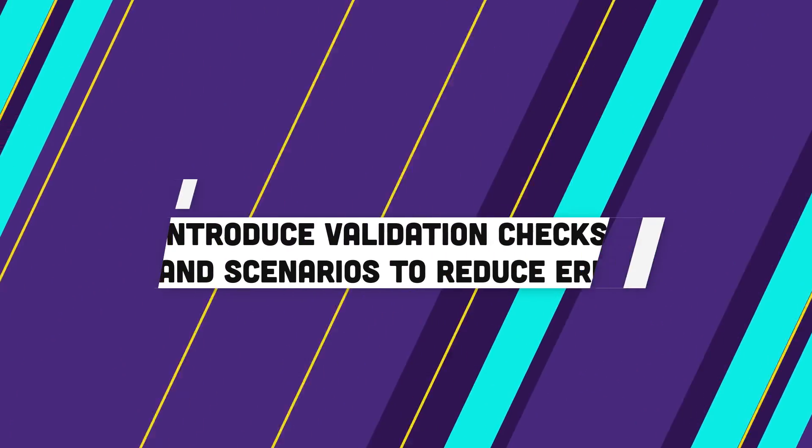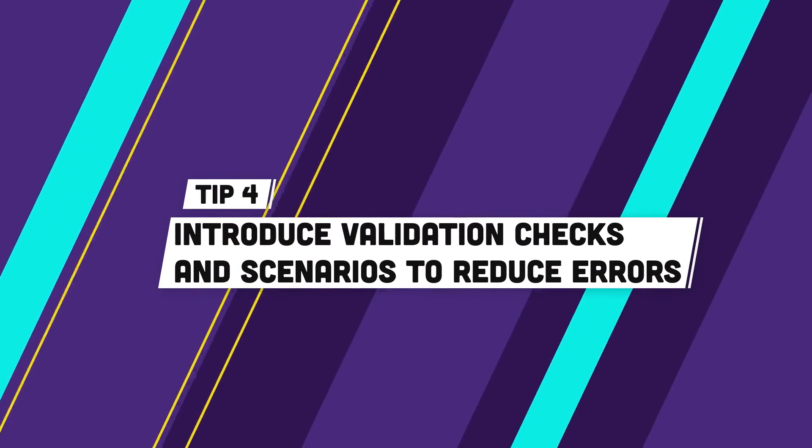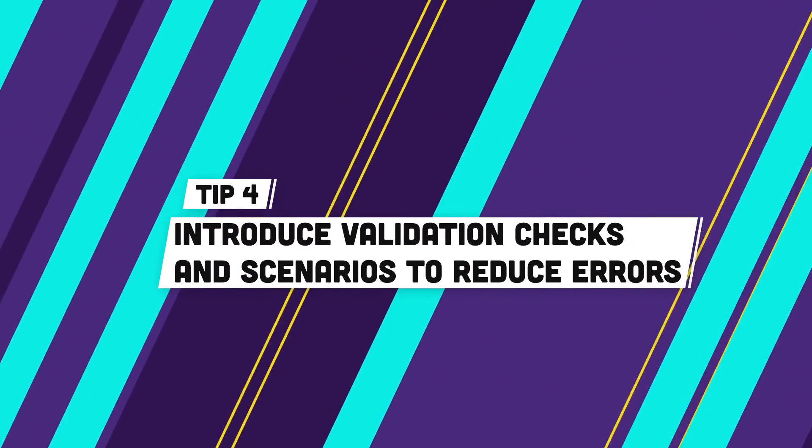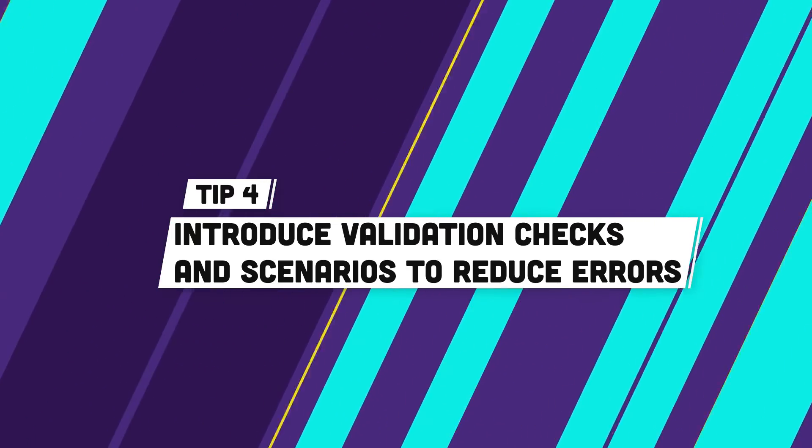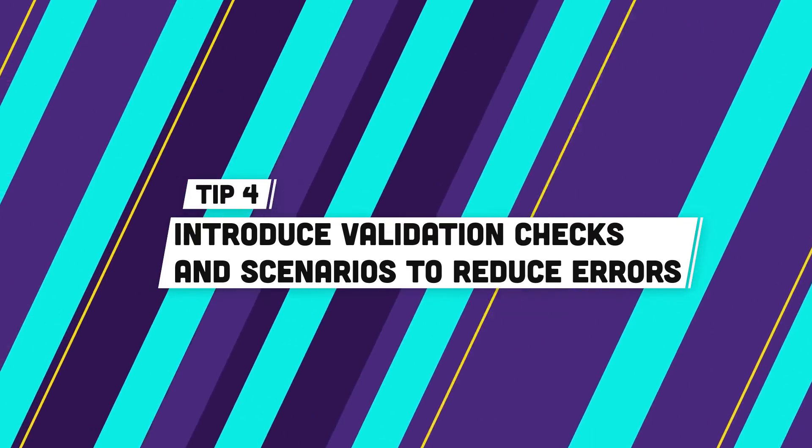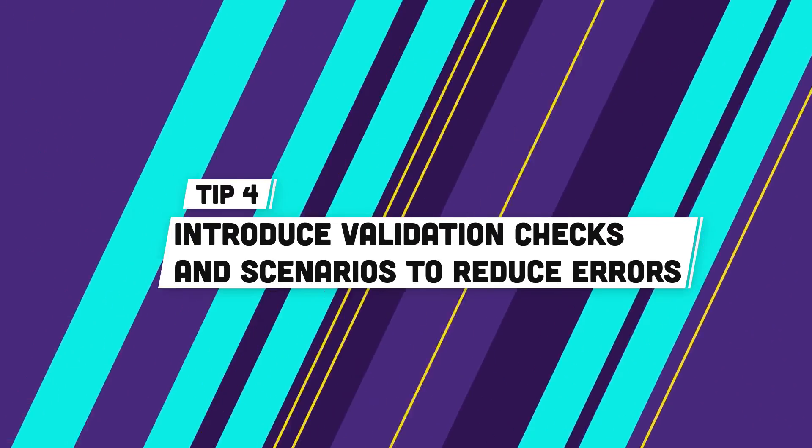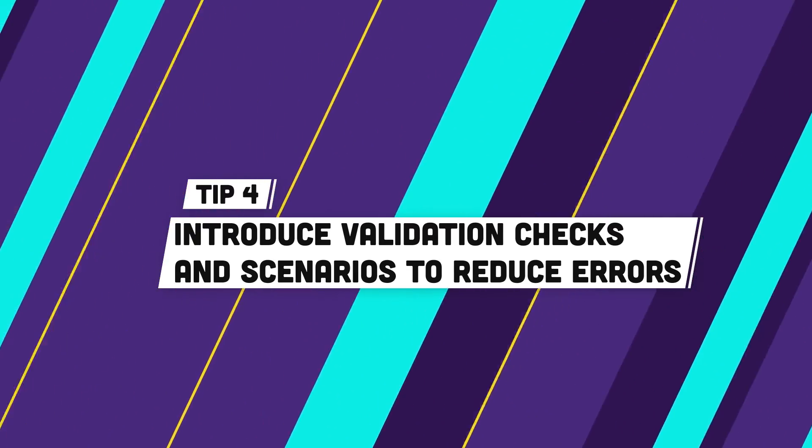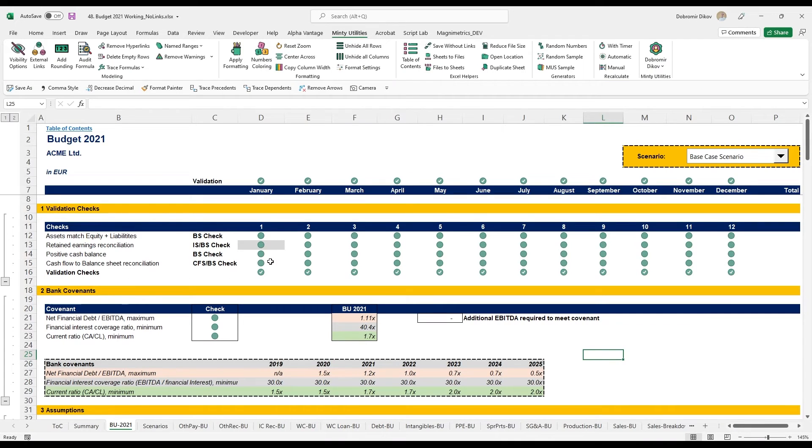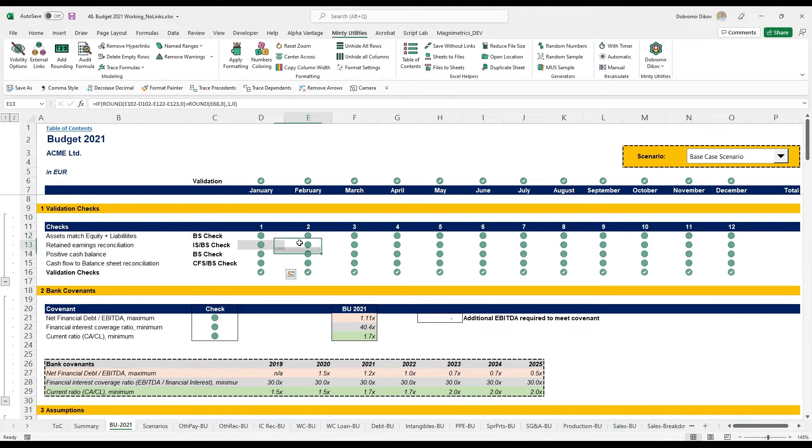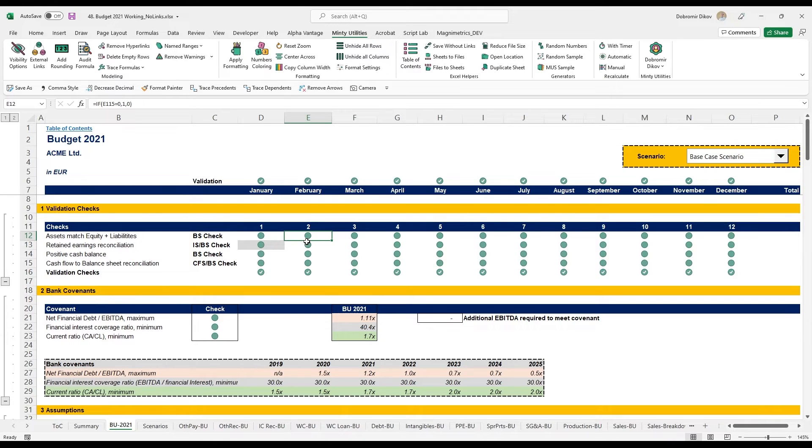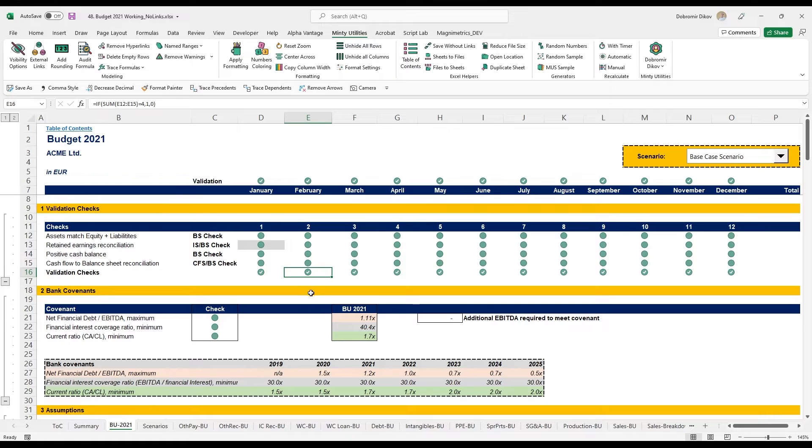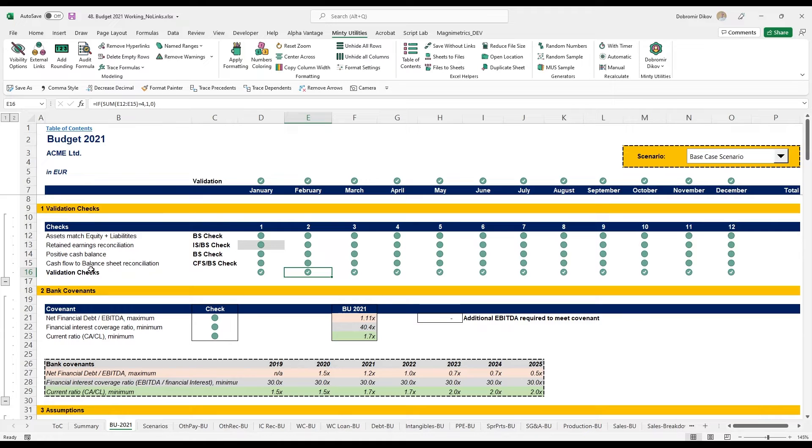Tip number four is to always introduce validation checks and scenarios, maybe even some sensitivity analysis to make sure that you significantly reduce the possibilities of errors. What I have here at the top is four validation checks and those return either zero or one. Then I'm using conditional formatting to turn them into icons, so they're quite visual.